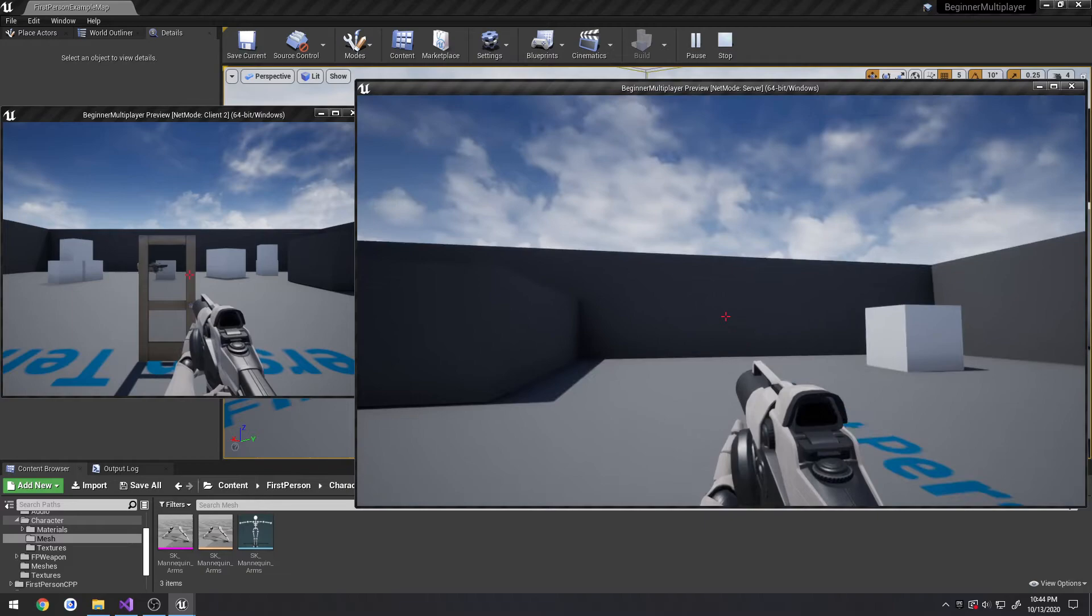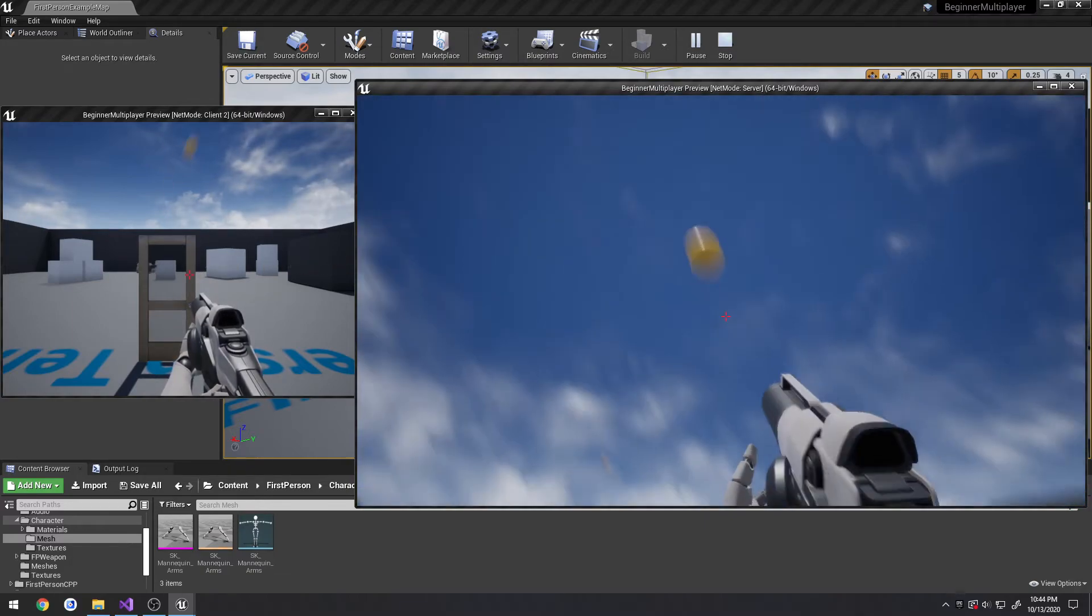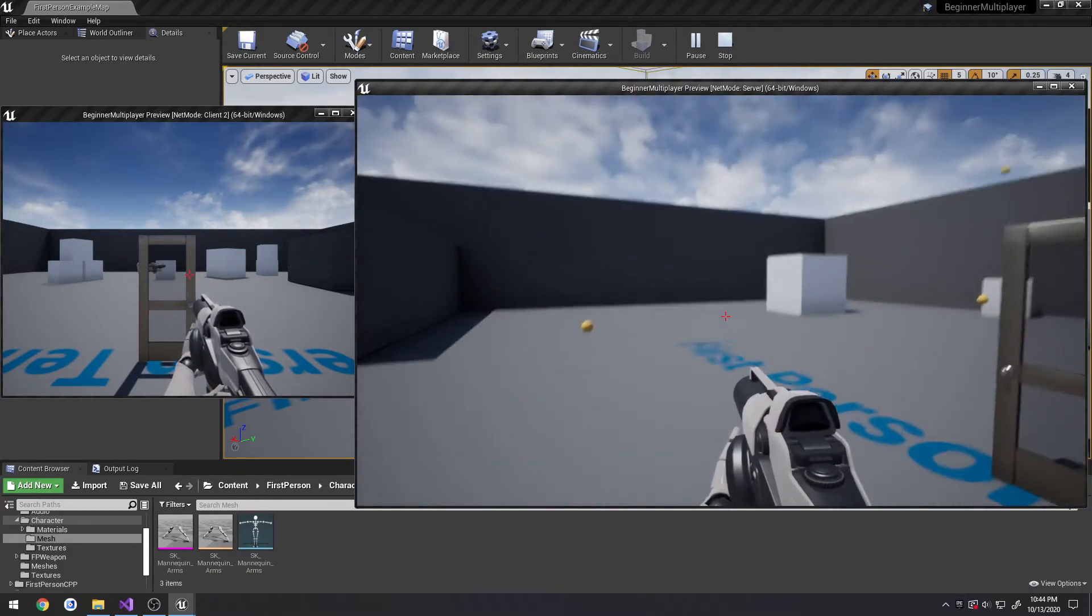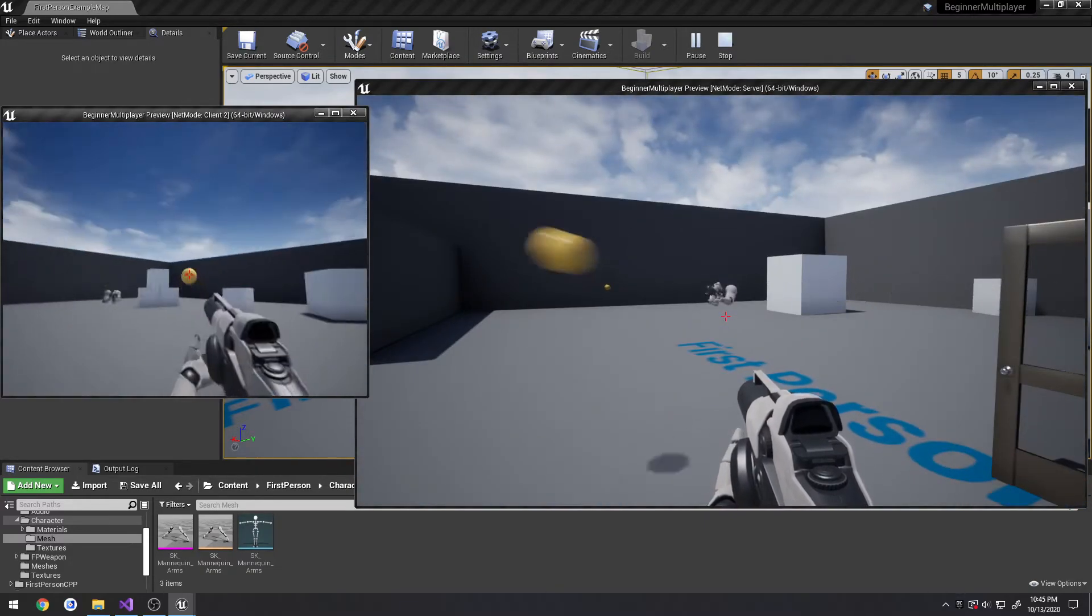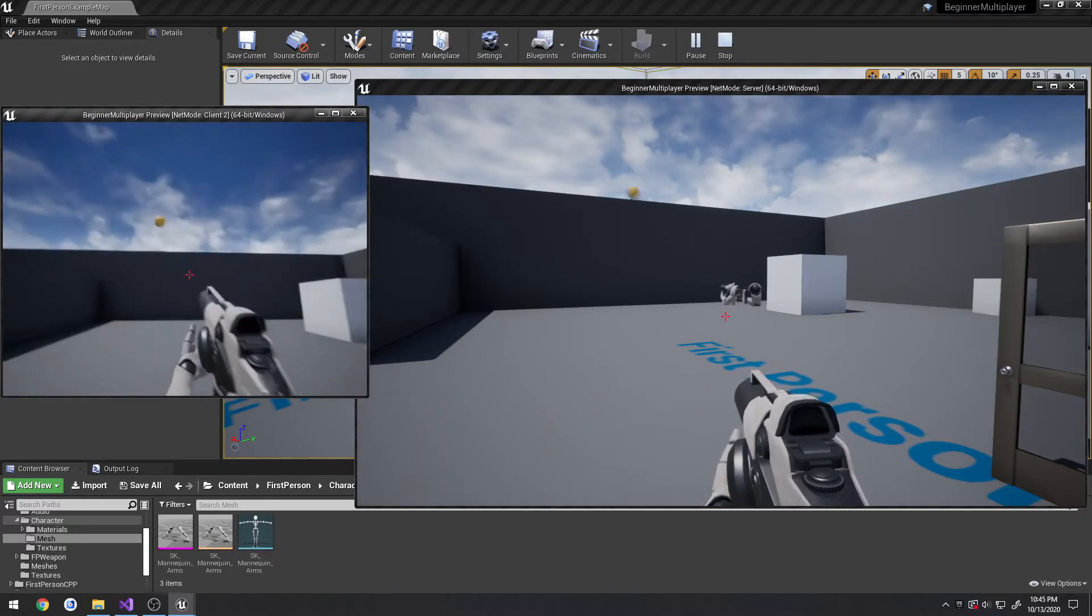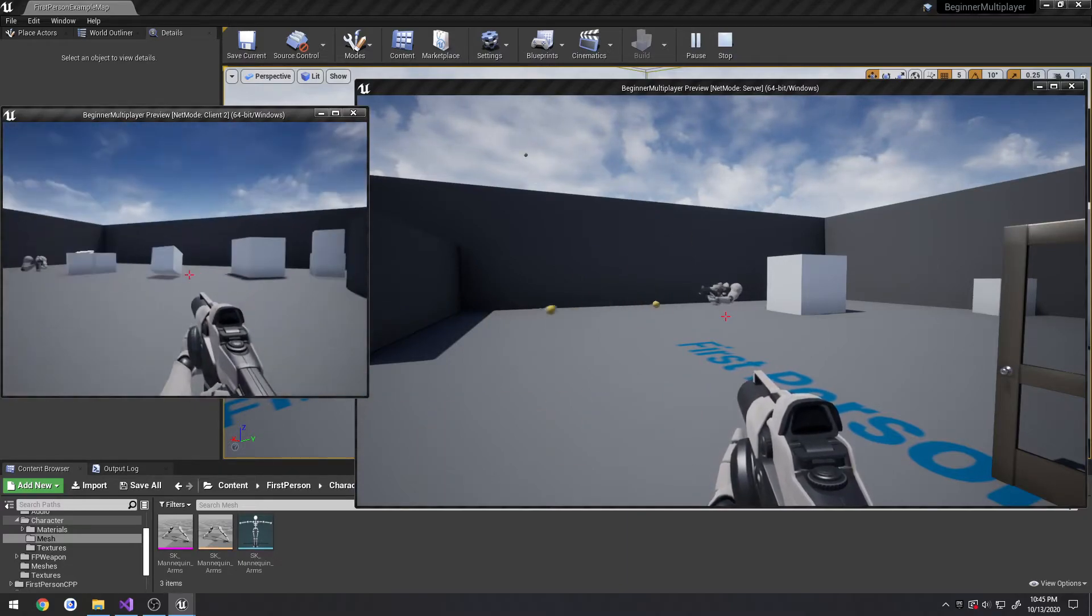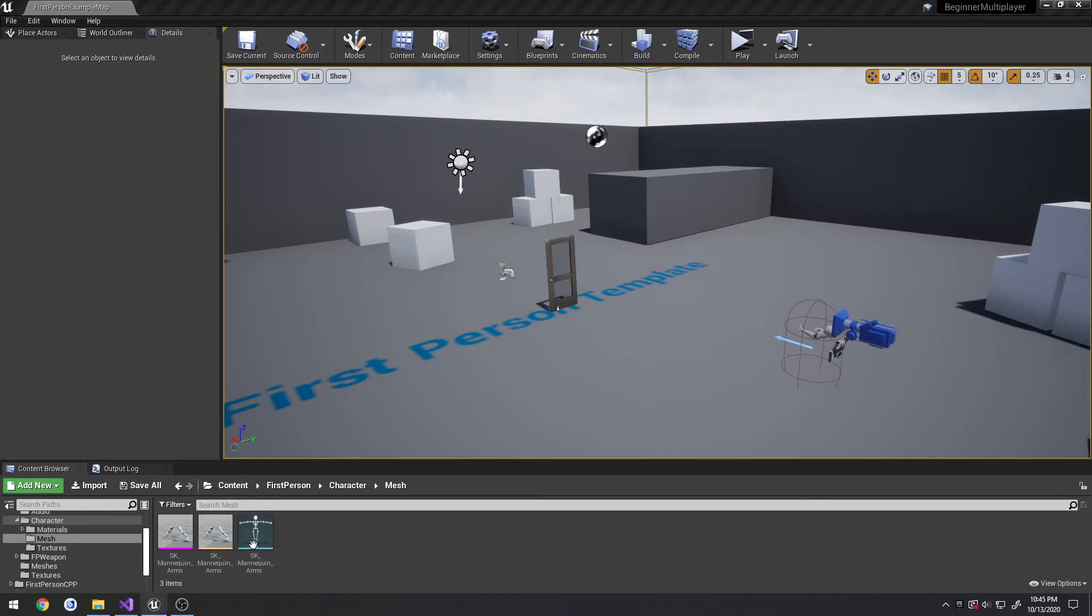So let's do a test. I shoot. That's accurate. And that's accurate. So we are good to go. Now let's move on to the game state. Let's start with the game mode.